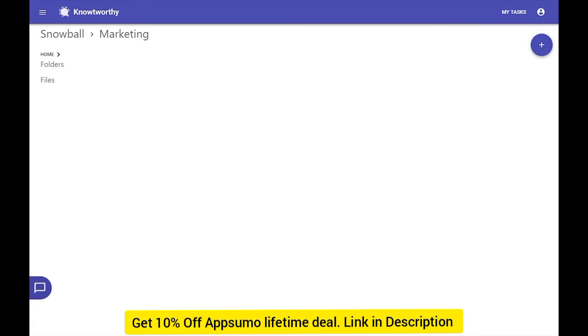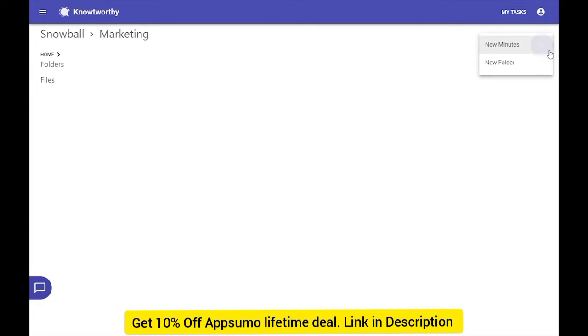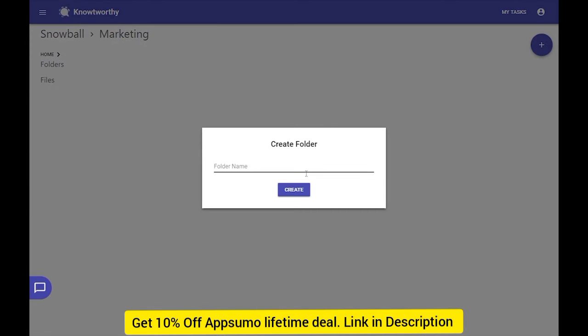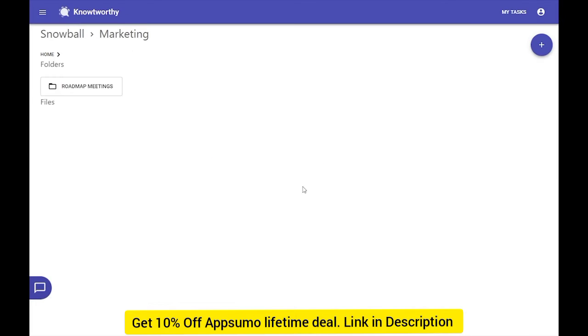Teams in Noteworthy are the hub for file sharing across all of your meeting documents. Teammates have a bird's eye view of all of the meeting information that goes on. In a team, you can create folders and organize your minutes, and everything is shared and accessible with everyone in the team. We're going to create a folder called Roadmap Meetings. Now, inside this folder, we will create a minutes document.